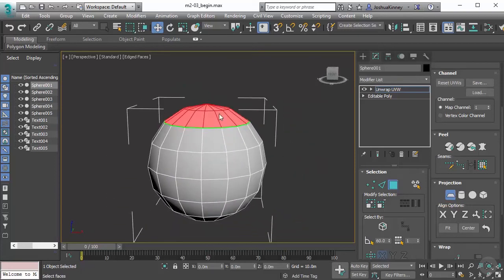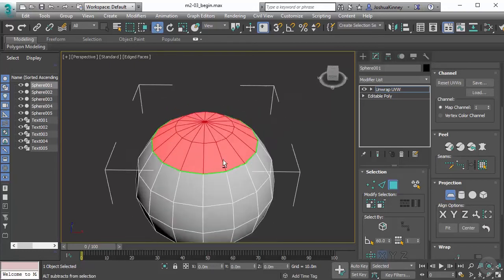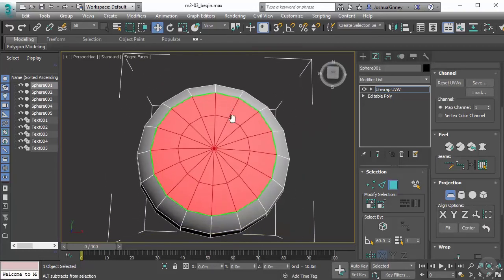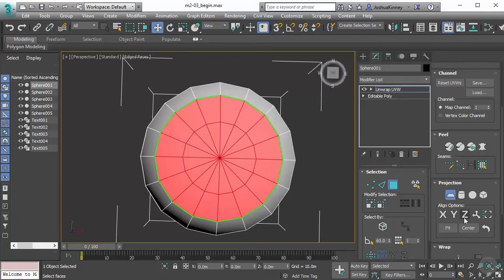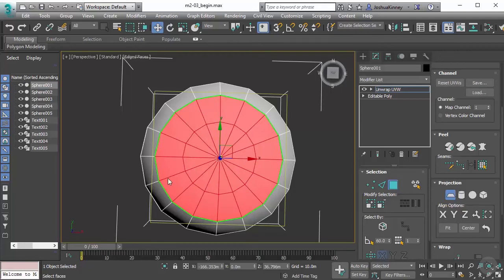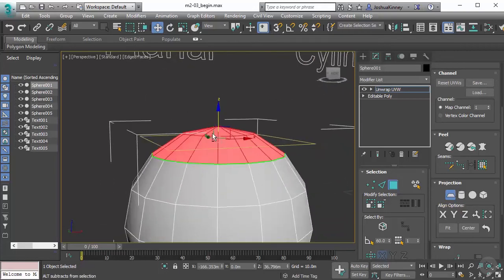The direction that it's going to project is based on the alignment options. In this case, what we want to do is align it in the Z direction so that it's looking right down the top and then projecting that down onto our UV space. So it should look something like this. Let's go ahead and hit Z. You'll notice this yellow gizmo comes up, and that shows us exactly how this is projecting.